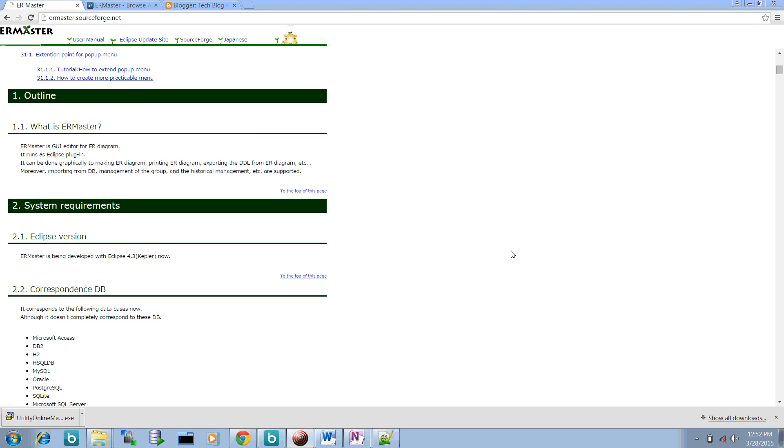Welcome to this video. I am Narendra Varma and I am going to show you how you can create ER Master ER diagrams using your Eclipse. So there is a tool called ER Master. It is provided as an Eclipse plugin. You can install ER Master as an Eclipse plugin in your Eclipse and start creating your ER diagrams.